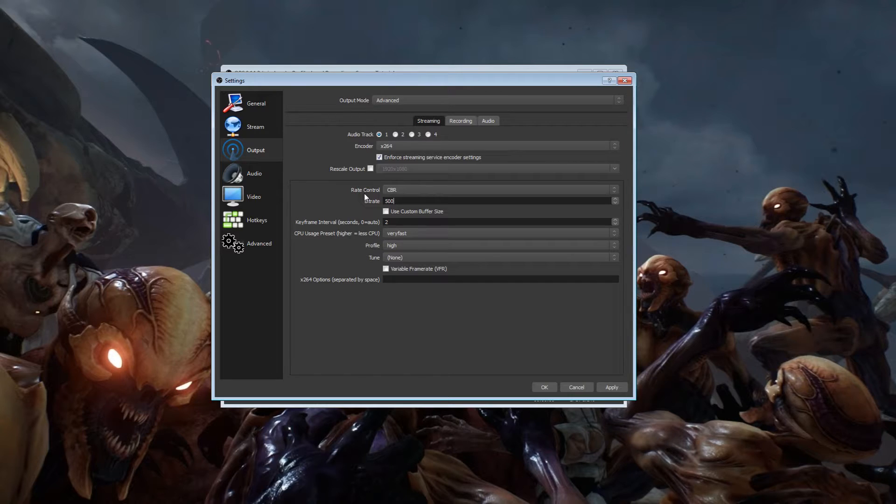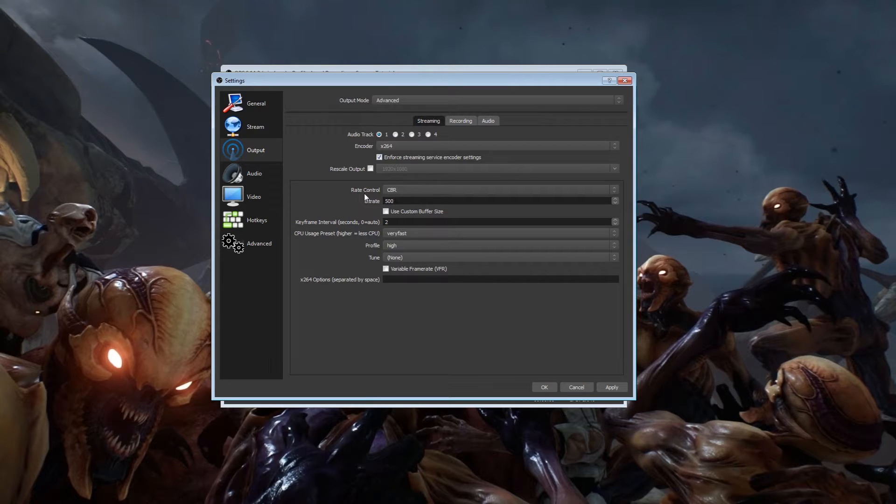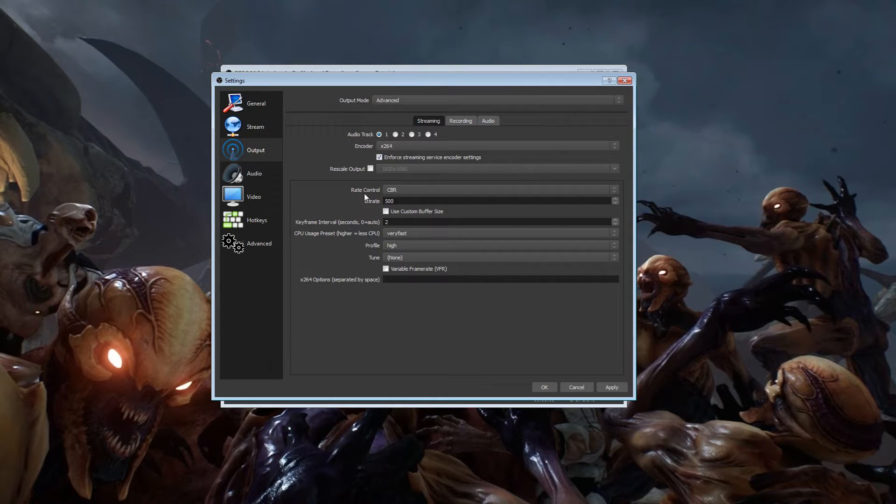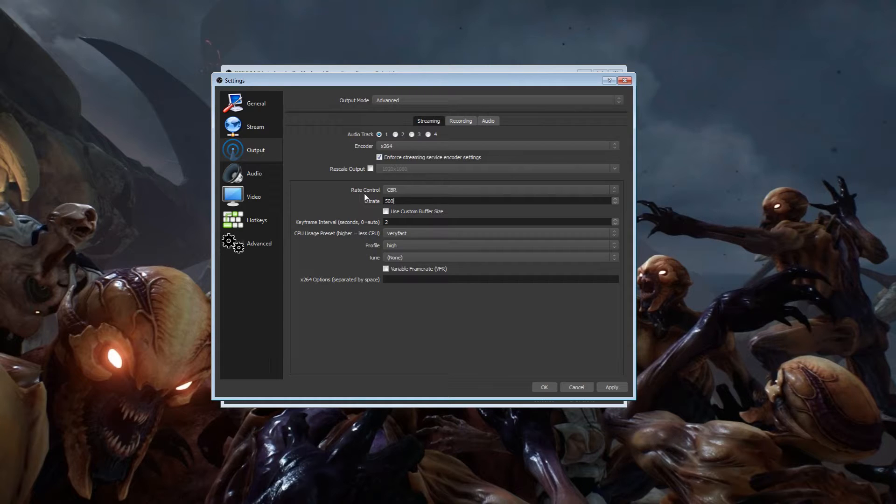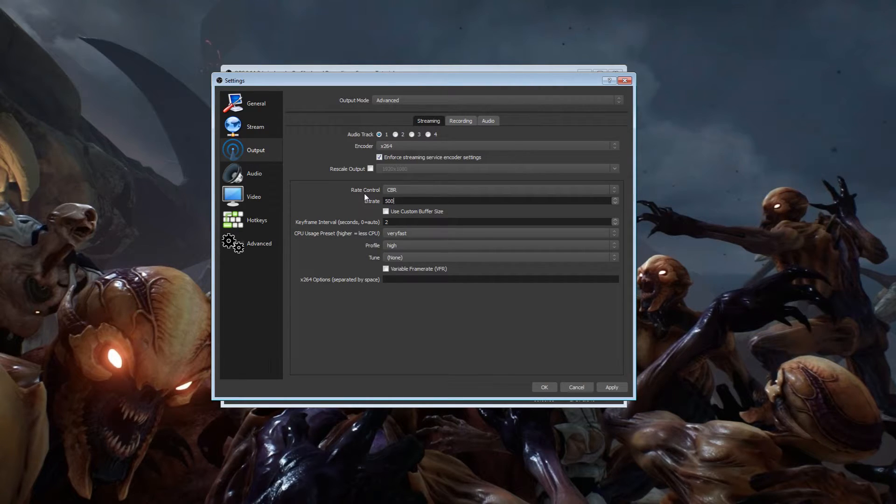This is with a 0.73 megabyte upload. If you have a good upload speed like 1.0 or 1.5, you can obviously go higher on the bitrate, go higher on the quality, go higher on the resolution. You're going to have to play with it and try and figure out what works best for you. These are what worked best for me back in the day, and I know there are some people that really struggle with their quality.